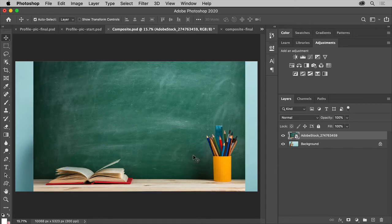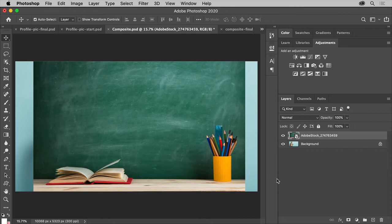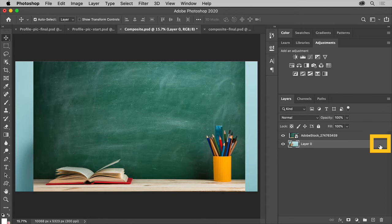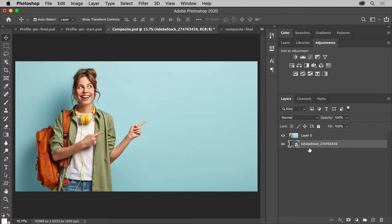To arrange the images, so in this case the chalkboard is behind, unlock your background layer here by clicking the lock, that way you can move it and do things to it, and drag this image layer under.